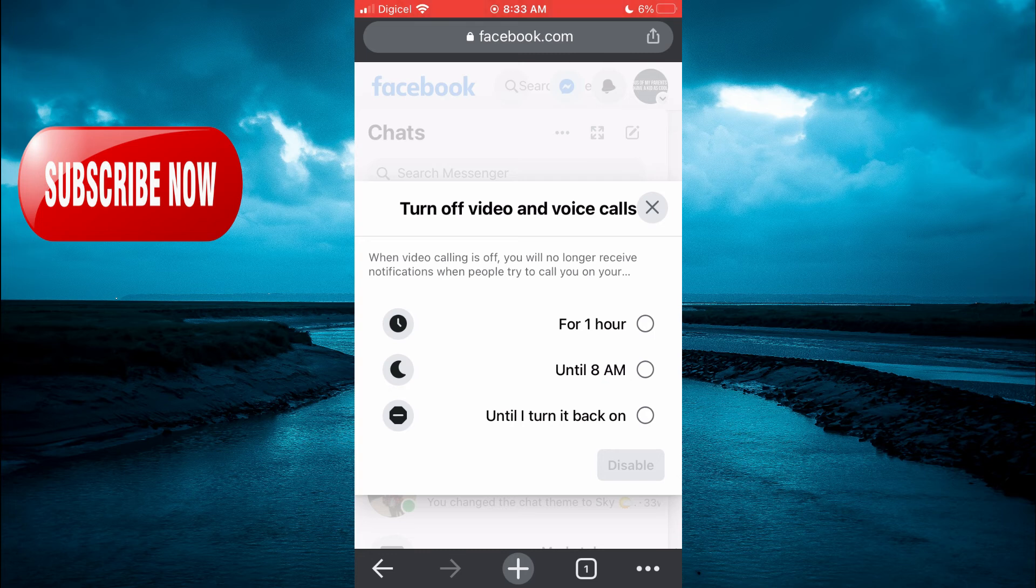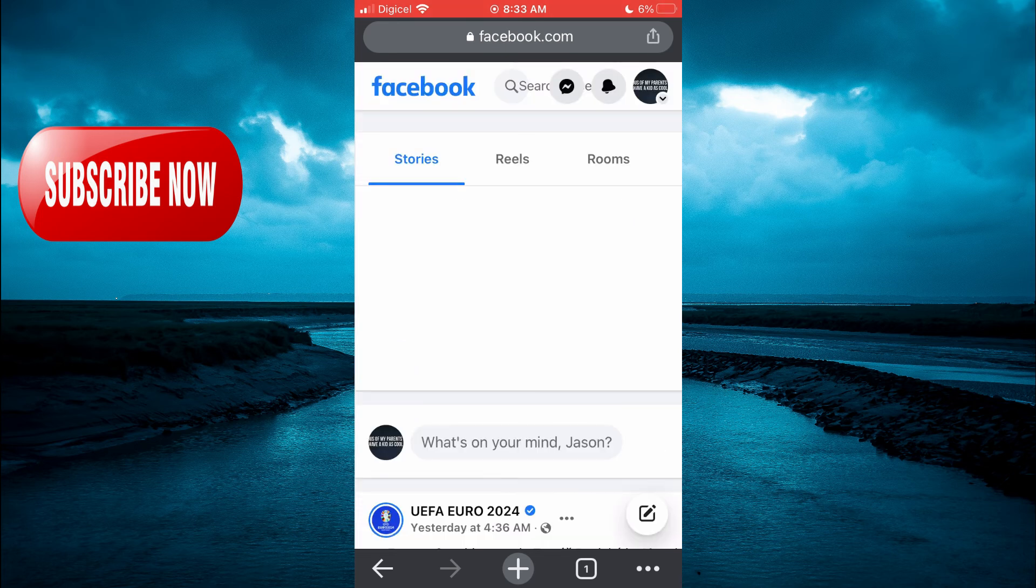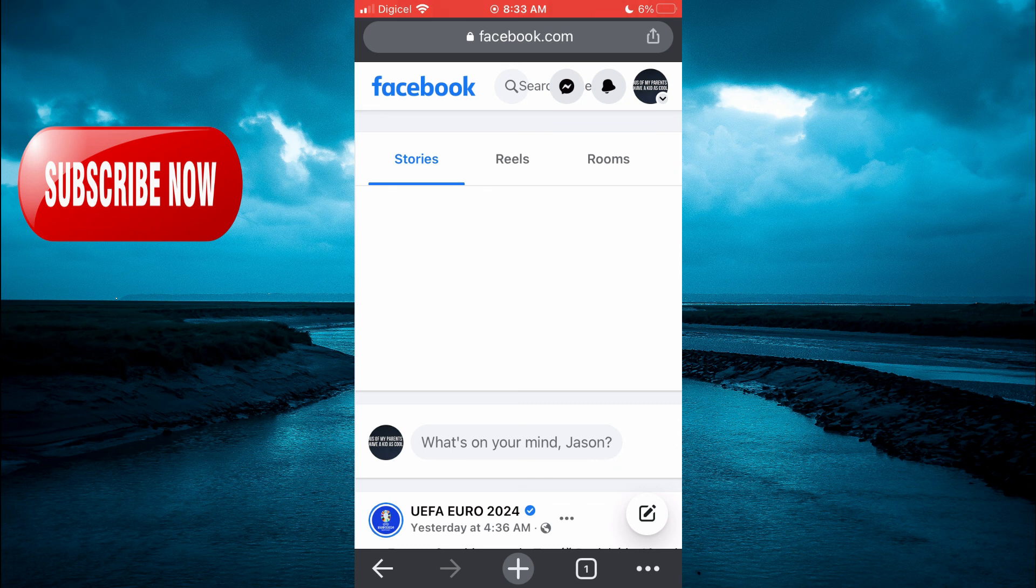And that's it! Hope you found this video helpful and informative. If you did, be sure to hit the like button and subscribe, and thank you for watching.